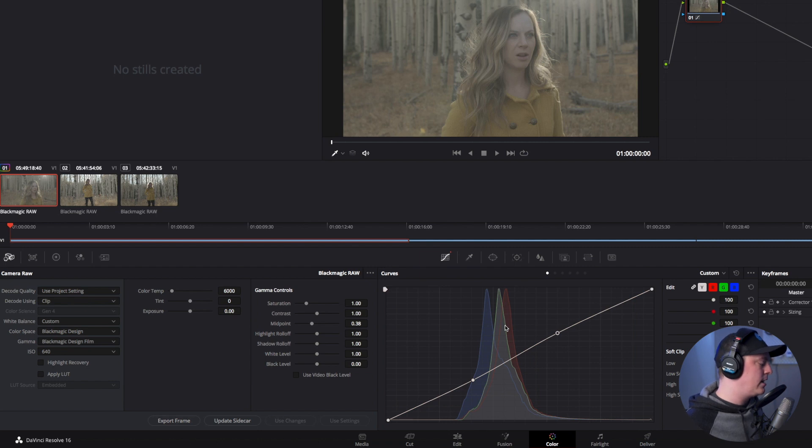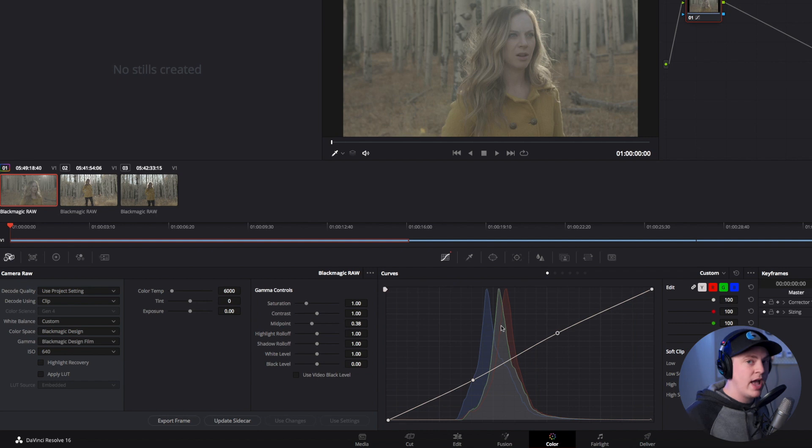I'm just showing you that you can do that, but for our purposes here we're going to move right into exporting this footage now as ProRes files.